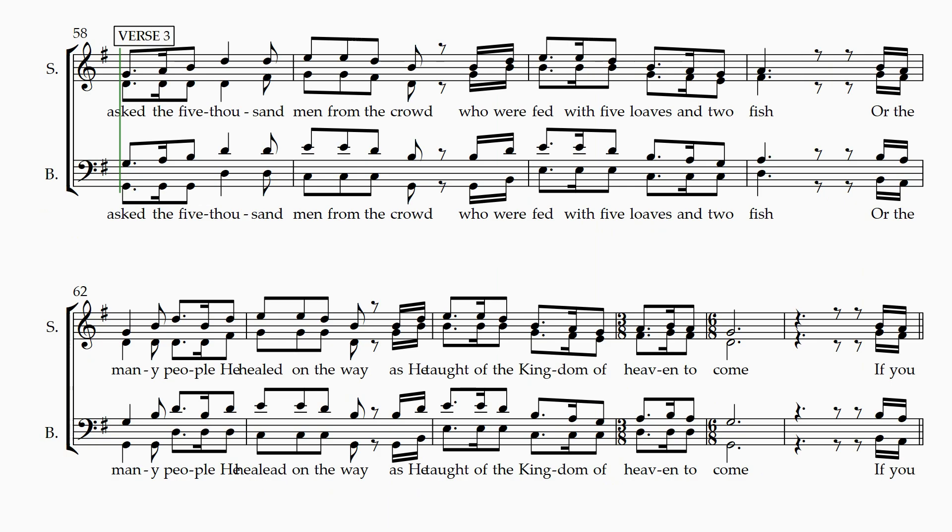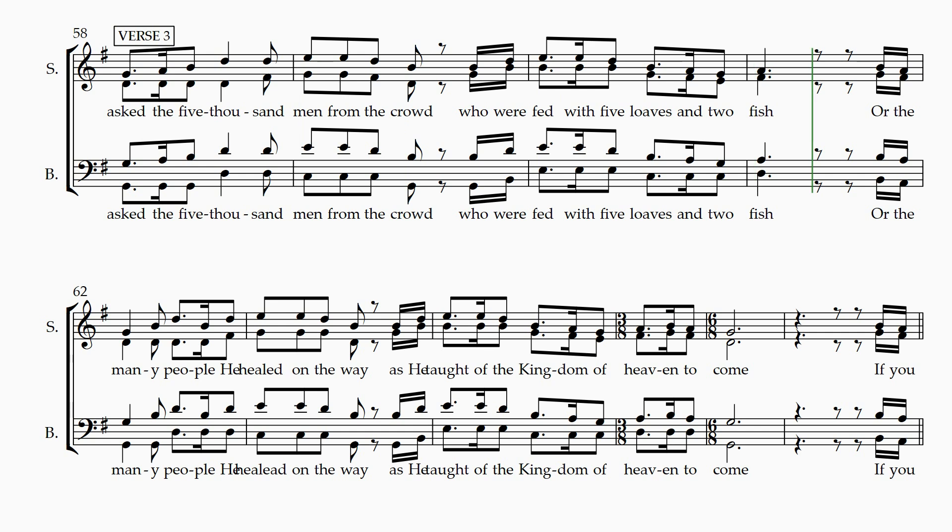If you asked of the five thousand men from the crowd, who were fed with five loaves and two fish? Or the many people he healed on the way, as he taught of the kingdom of heaven?